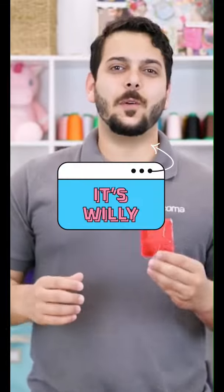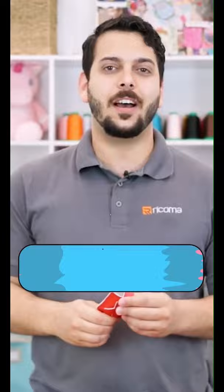I'm Willy, and this week we're adding another hot item to your embroidery shop by teaching you how to make holders for travel size hand sanitizer.